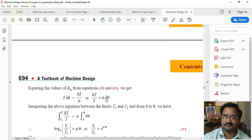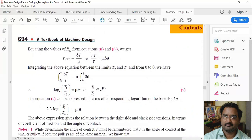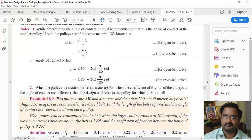Integrating both sides — the left side from T2 to T1 and the right side from 0 to θ — we get: ∫(dT/T) = μ × ∫dθ, which gives ln(T1/T2) = μθ. Therefore, T1/T2 = e^(μθ). This is the fundamental formula used to solve problems involving belt tension ratios.